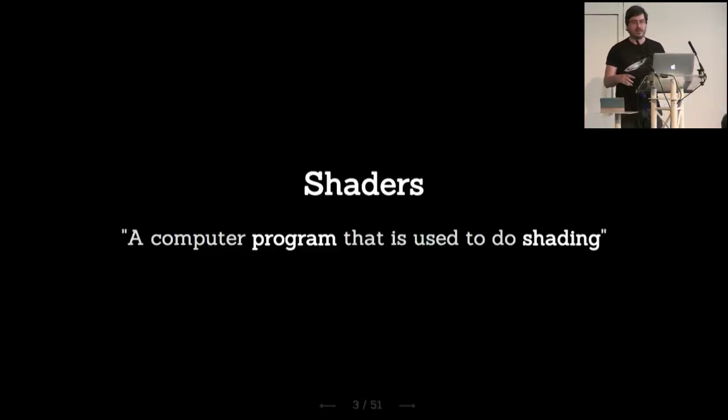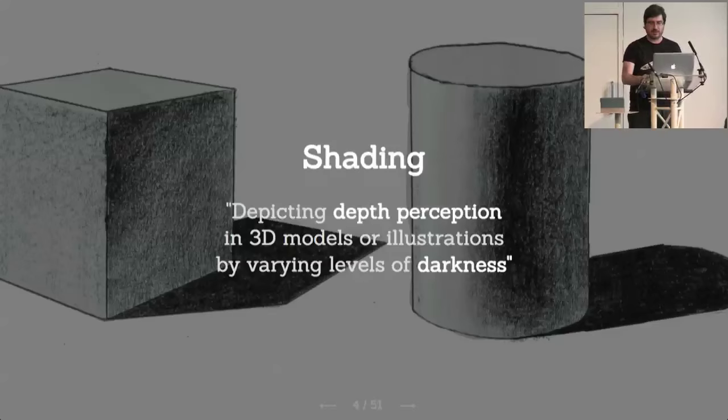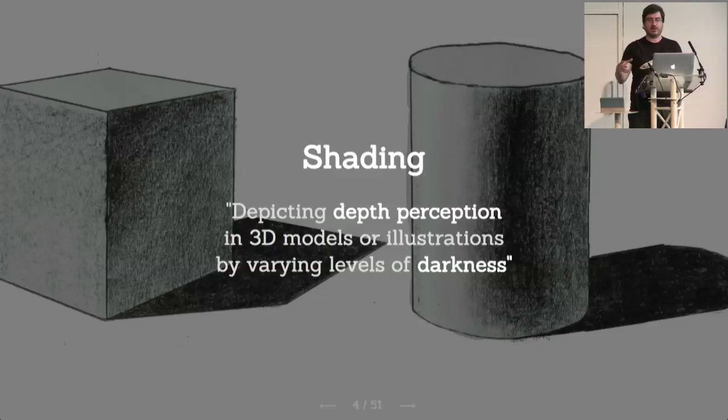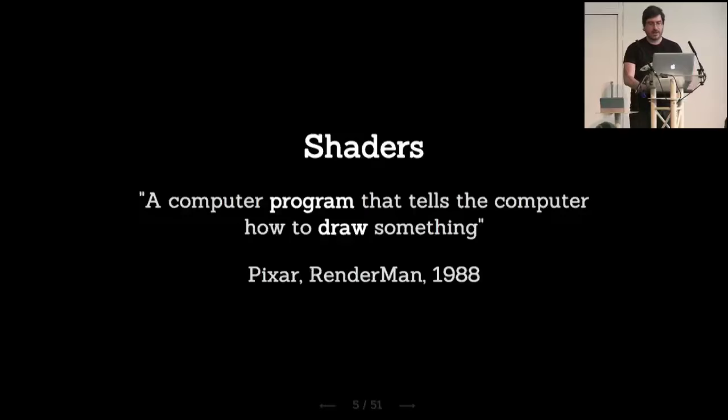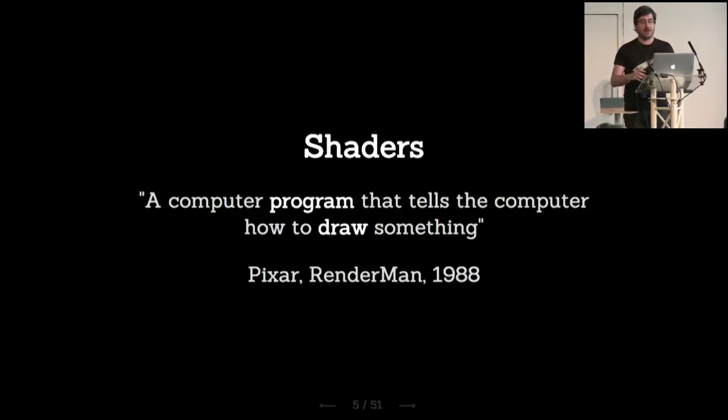So a shader is basically a computer program that is used to do shading. When we mean shading, it's like the traditional concept of drawing. We use visual cues to determine how an object feels in 3D, like we do some kind of coloring and shadowing to make it feel 3D on paper, which is a 2D surface.